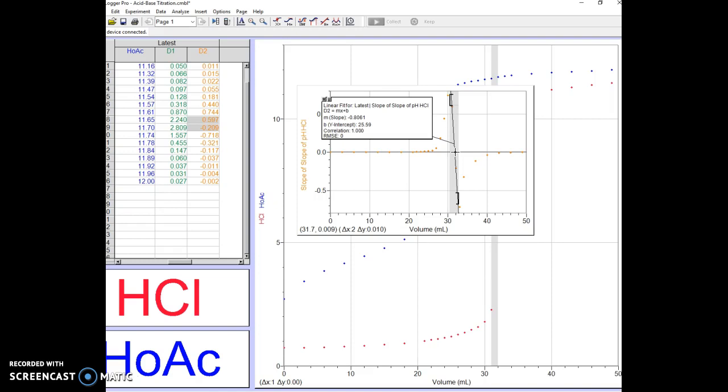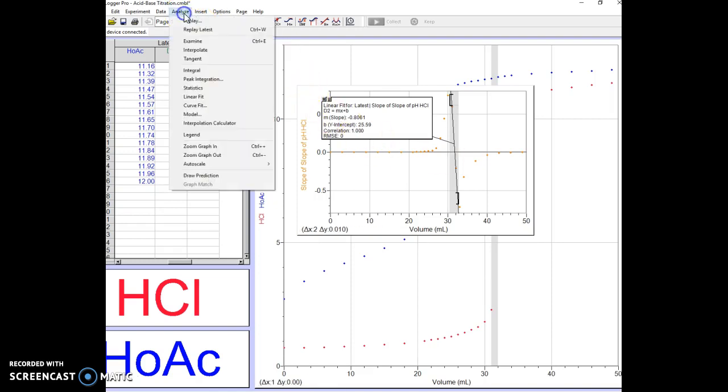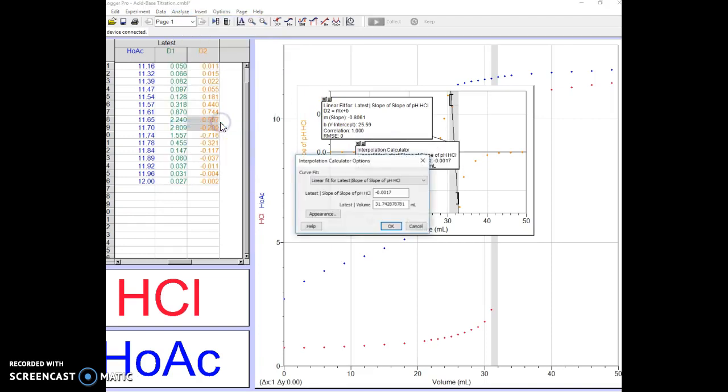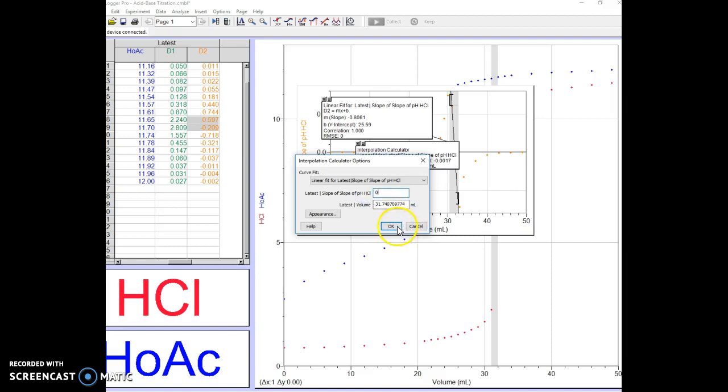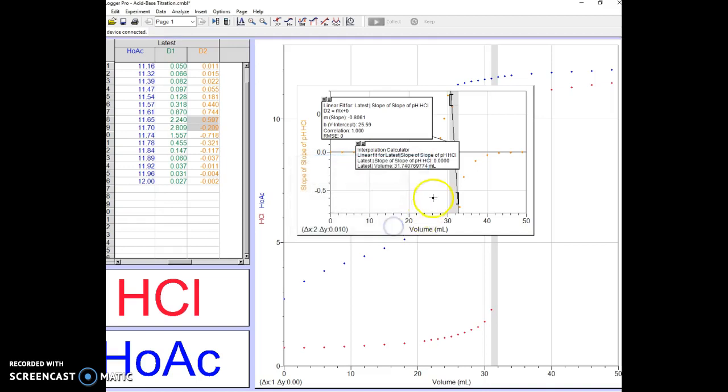The other way, and sometimes this works and sometimes it doesn't, is to click on Analyze and Interpolation Calculator. The interpolation calculator looks at the latest slope of the slope point and the volume for that. You can change this to a zero. That sometimes works, and now you see that the equivalence point is at 31.74076. That's way too many significant digits.